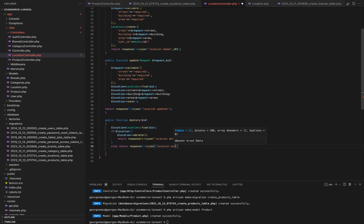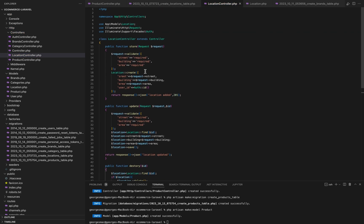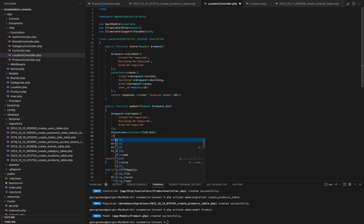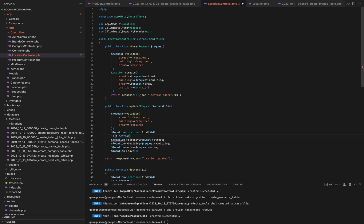That wraps up our location controller. It's responsible for handling the core functionality of our location API, including creating, updating, and deleting location records.